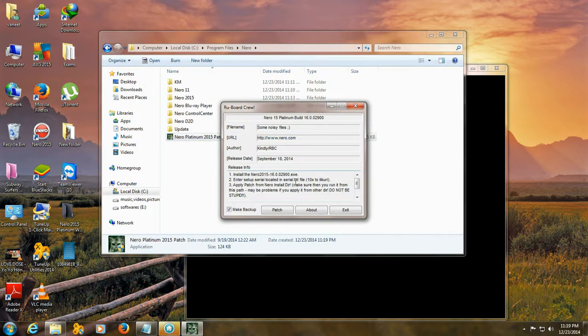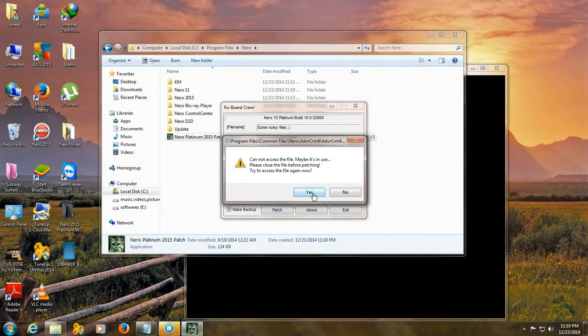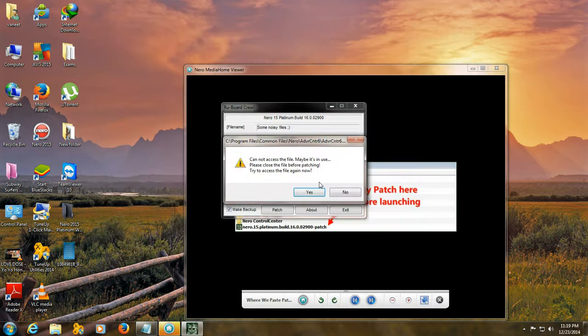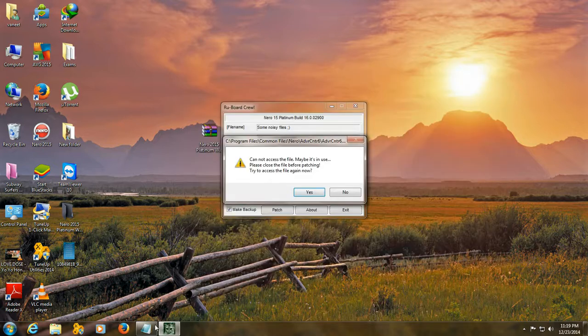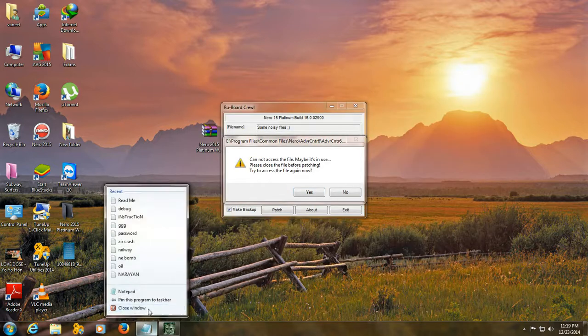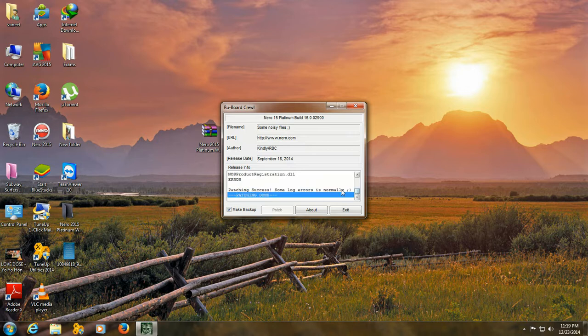When you open it, click on patch button. It may ask to try to access the file again now. Close this. Click on yes. Wait. Now, patching success. Some log errors is normal. Patching done.